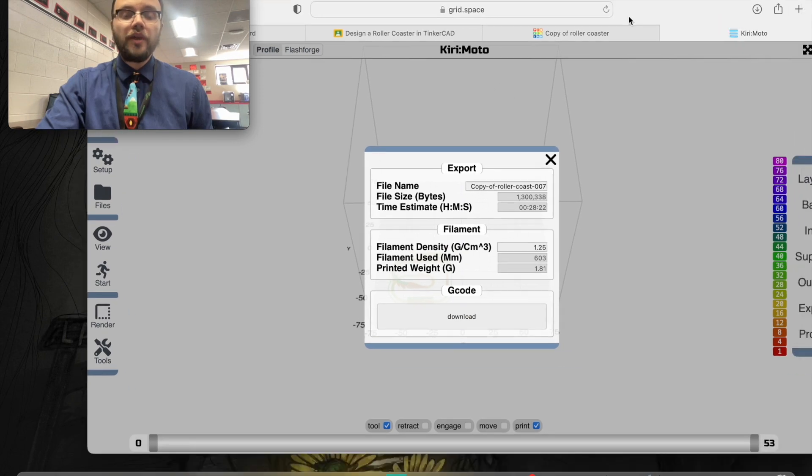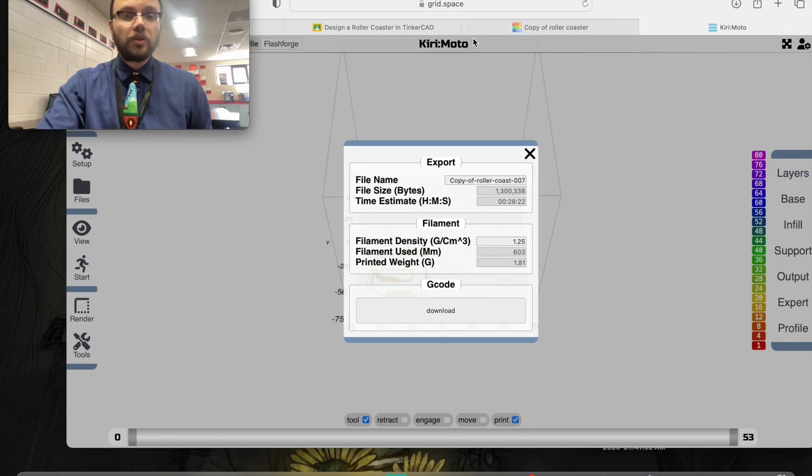You will then go to Google Classroom, click on your design project, and click add or create. Then click file. You're going to find the G-code file because Kirimoto just converted that STL file to a G-code file. The G-code file is what our 3D printers understand and can print. Once you've turned in your assignment, you're on the list for a 3D print and you'll be able to 3D print your design in class.